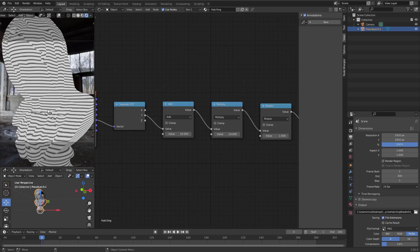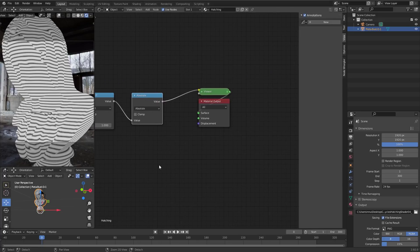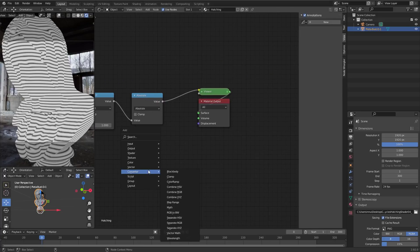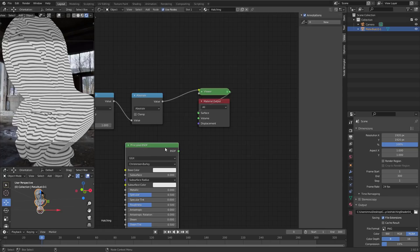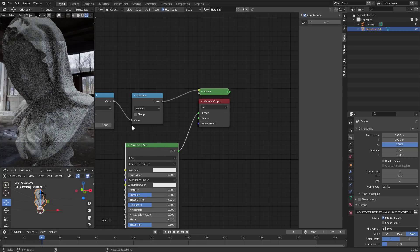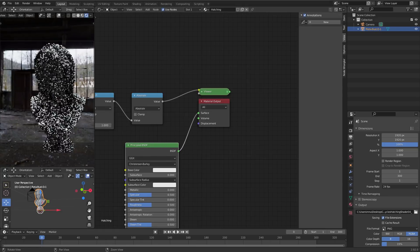So we can use these lines for our hatching shader. But now think about what we need as a second ingredient, and that is the actual shading of this bust. So if we quickly create ourselves a principled BSDF and connect it to the output, you will see that we have some shading here.